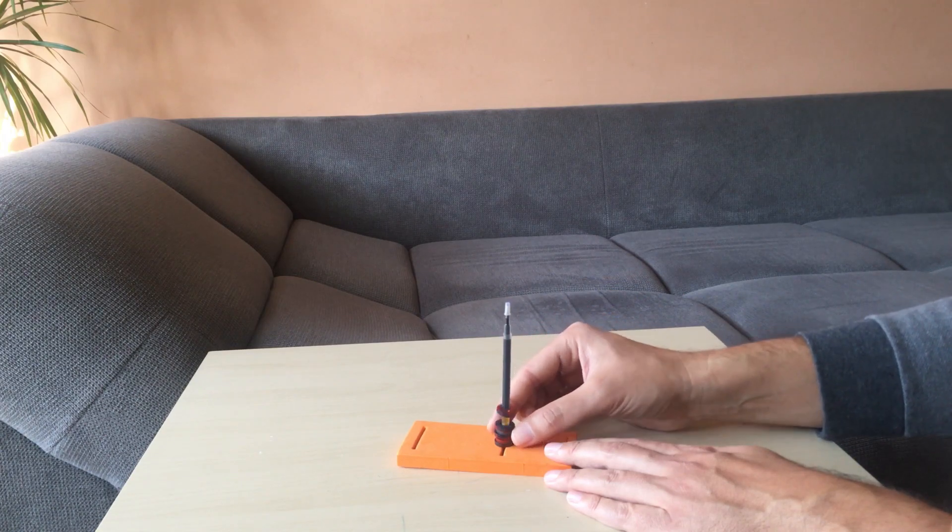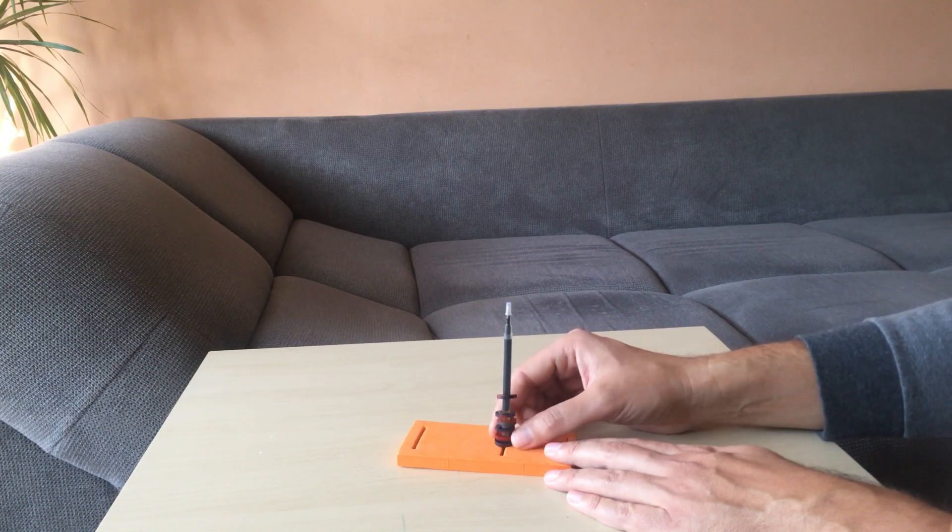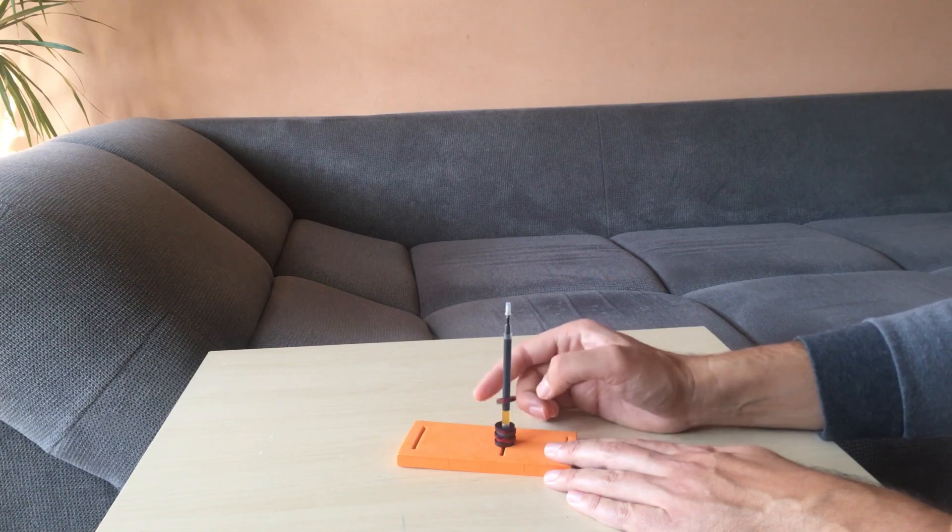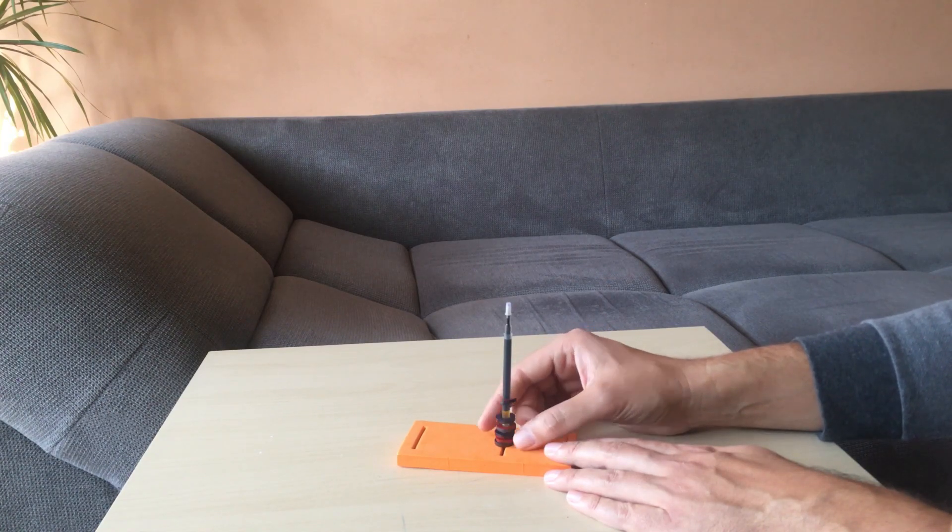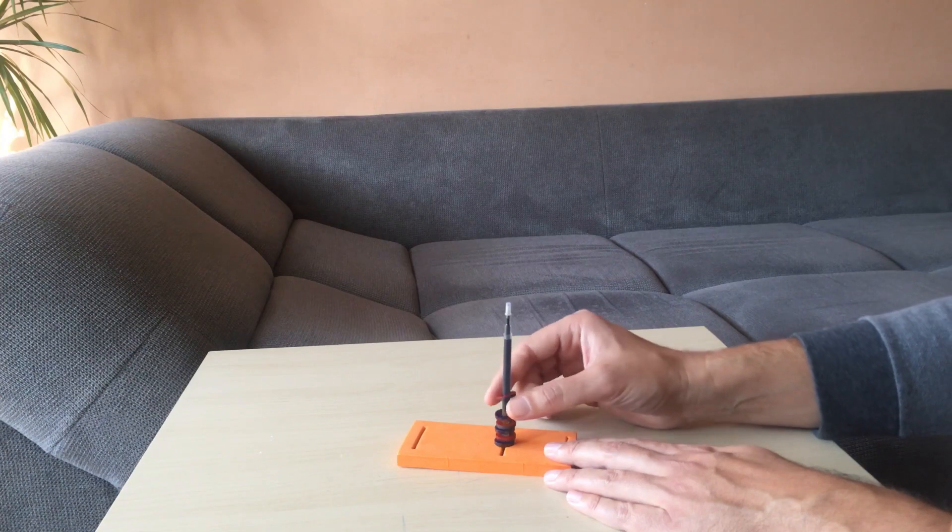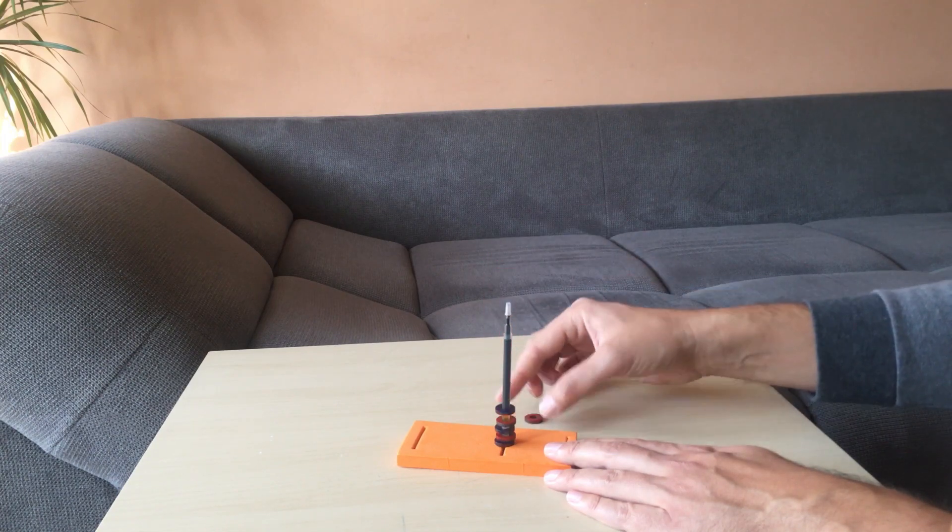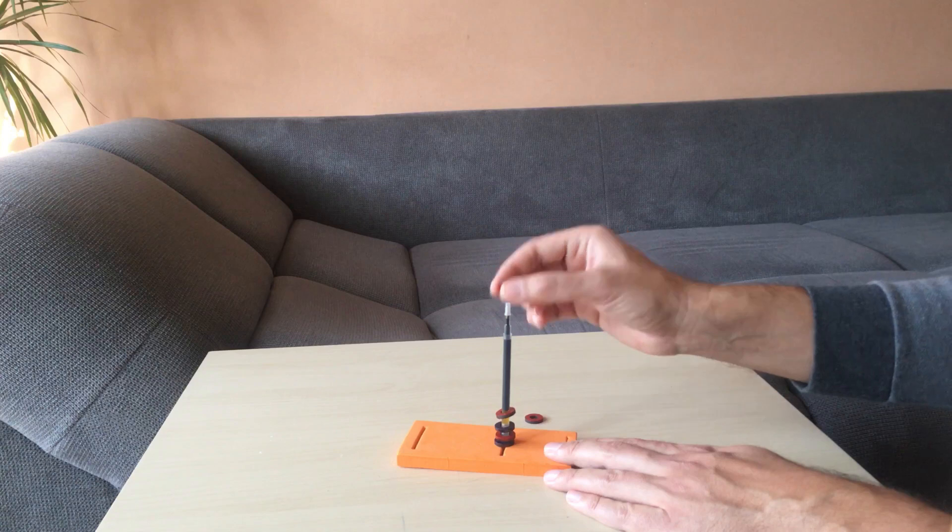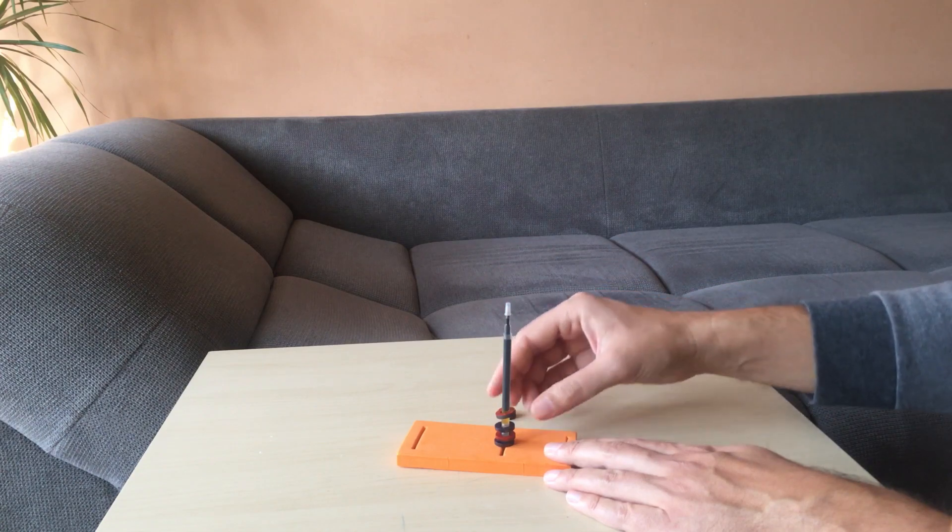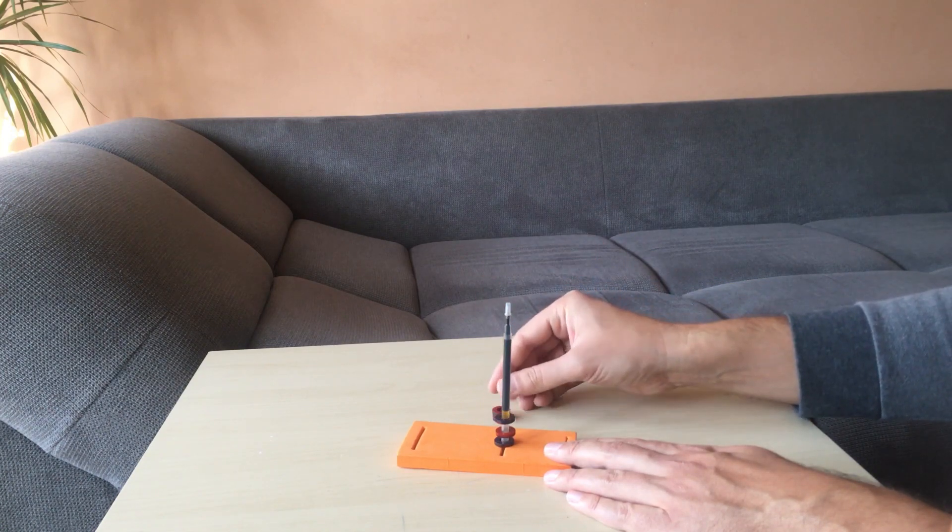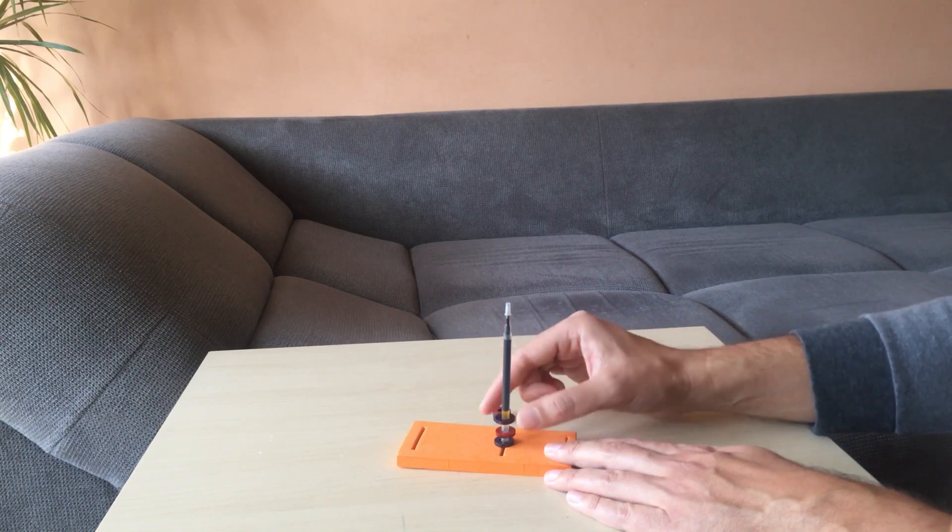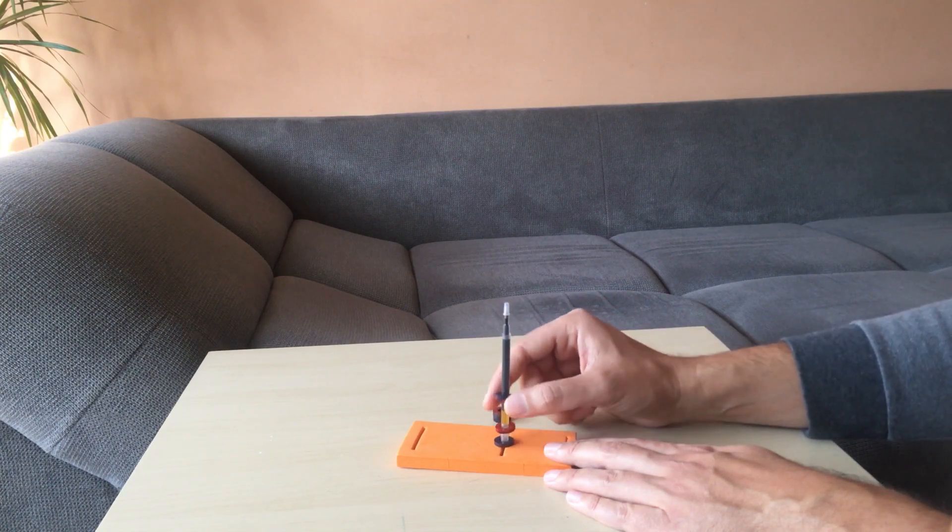This is Earnshaw's theorem. Okay, there are some cases that this theorem is not fulfilled. And here it's not fulfilled because there is a restriction, the restriction to move left and right, and only can move up and down. So we can make them levitate.